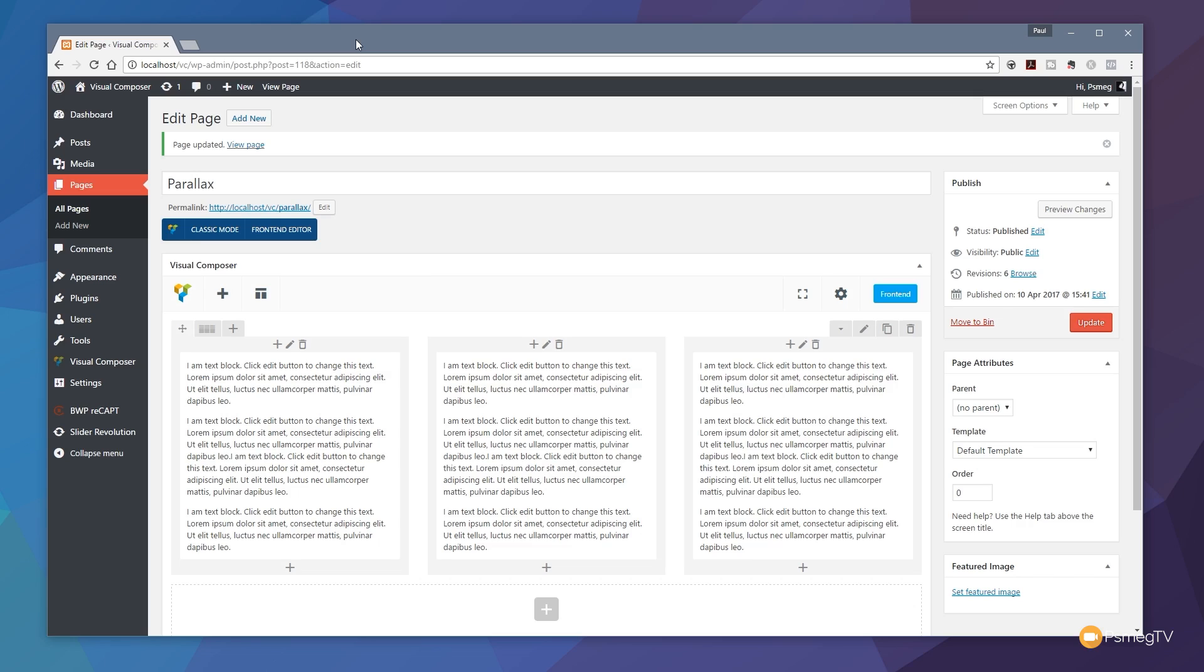We're using the free theme that comes with Visual Composer that you can download from them, so it's all set up ready to work with Visual Composer. There's nothing else included in this video other than Visual Composer, WordPress, and that free theme from the developers of Visual Composer. So let's take a look at how we can create this parallax effect right now.